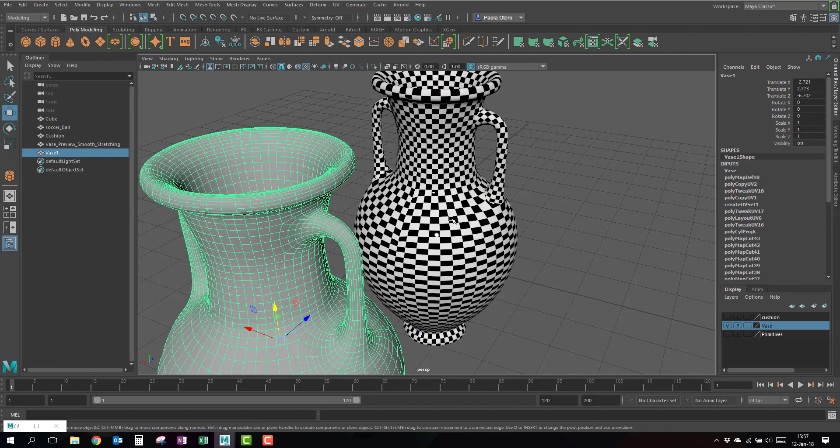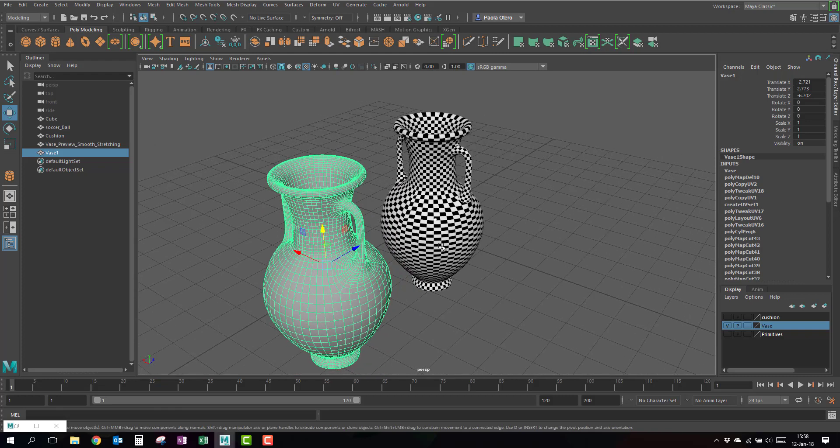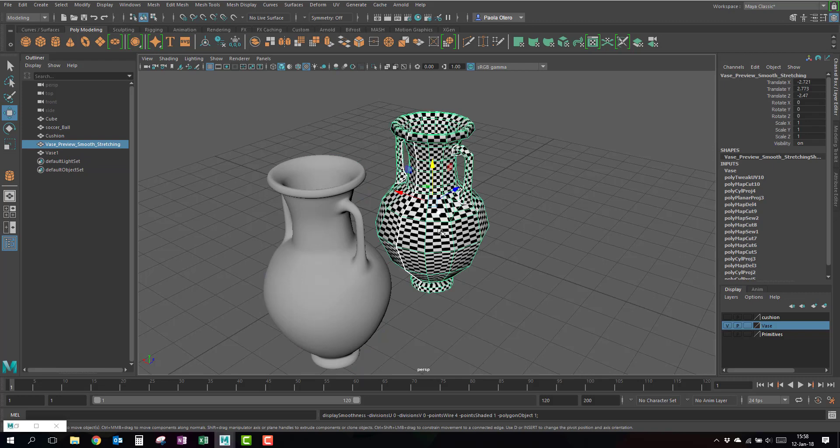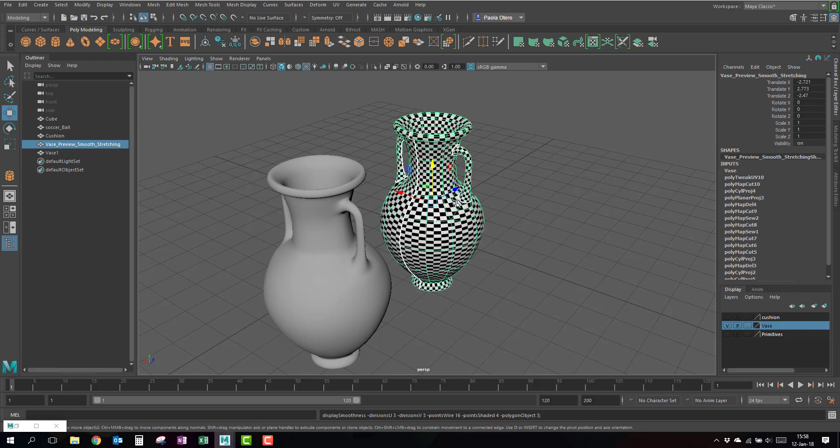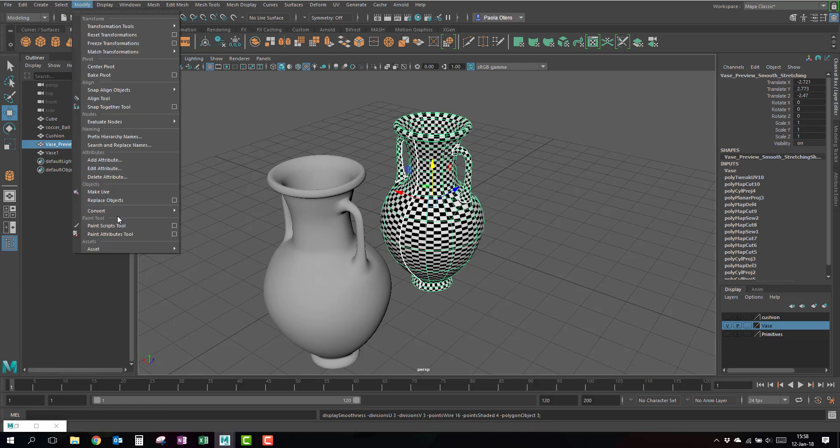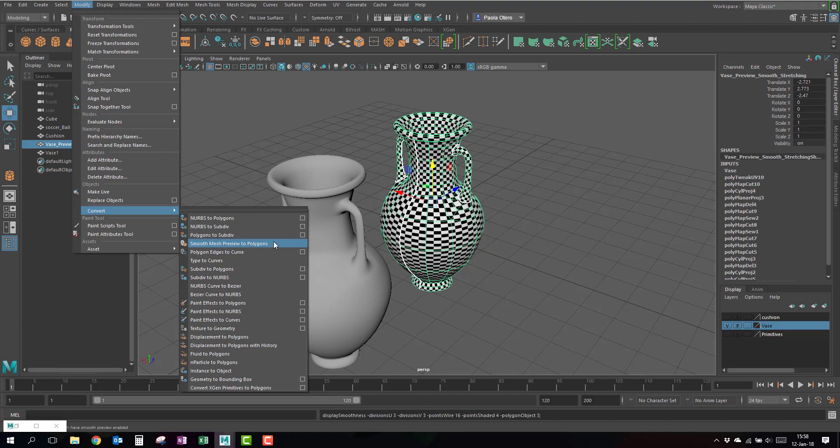How do you apply the smoothing? Click on the object while it has the preview. If it's on this mode it's not gonna do it. On three, I go to Modify > Convert, and there is Smooth Mesh Preview to Polygons. It doesn't even have settings. Smooth mesh preview to polygons and then it's just going to apply the smoothing.